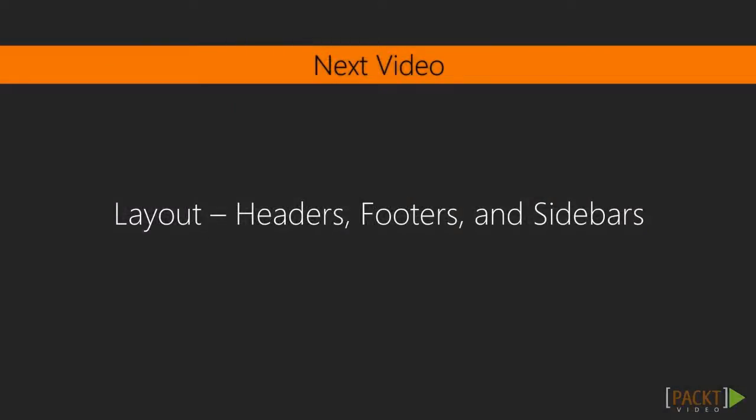That concludes this brief introduction. In the next video, we'll learn how to develop sophisticated layouts using the PrimeFaces Layout Components.